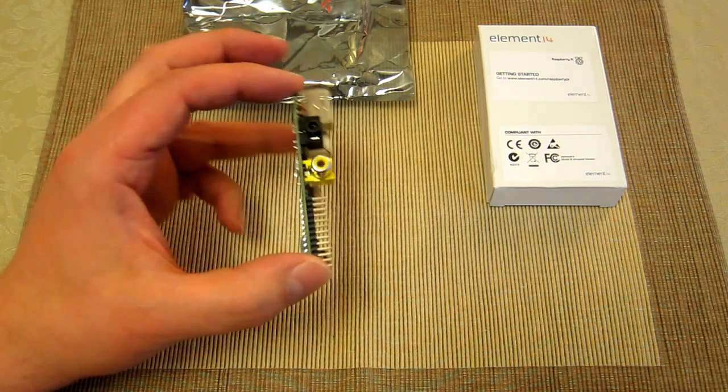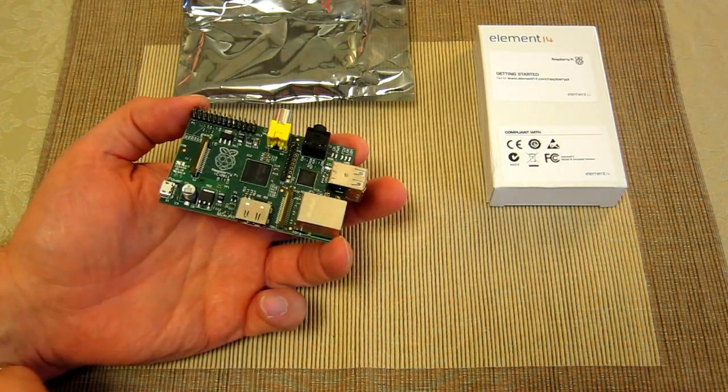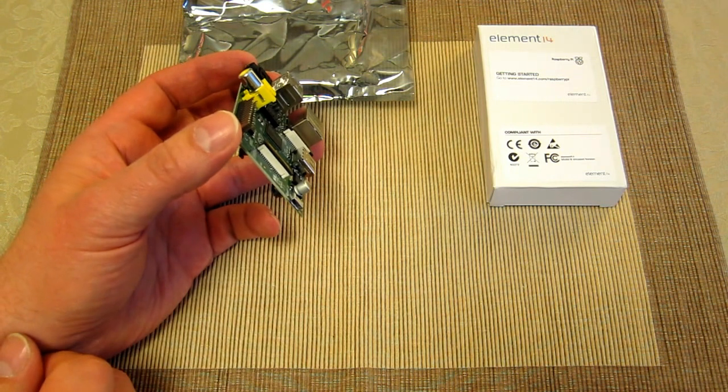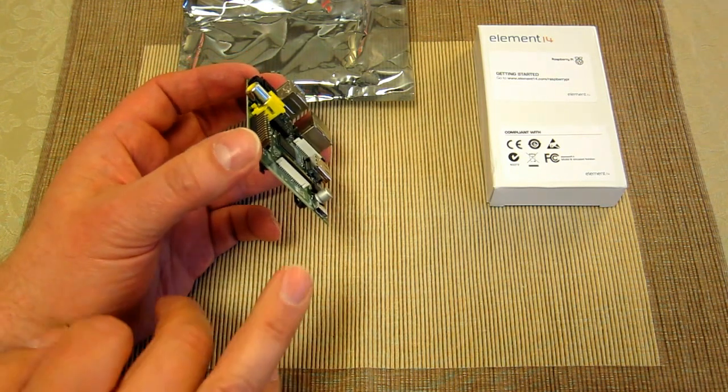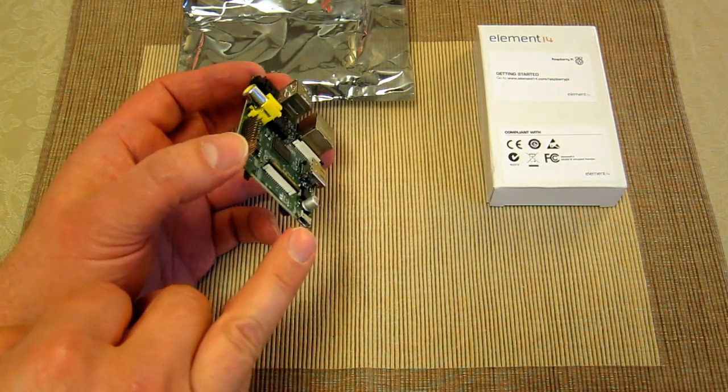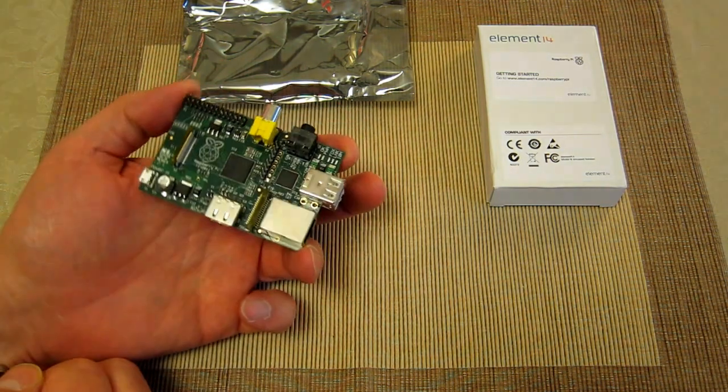It's very light, the power requirements are very low. You can power it from a very small mobile phone type charger, it doesn't need many volts.